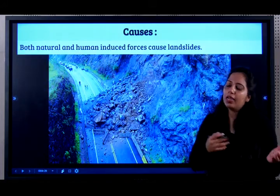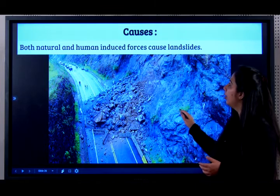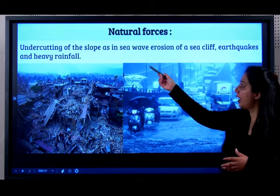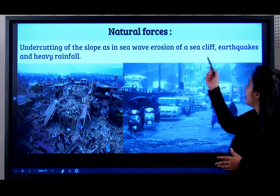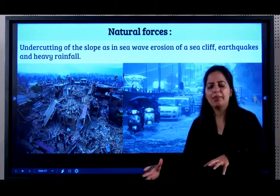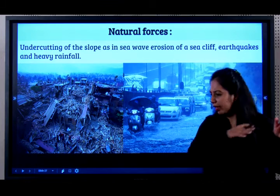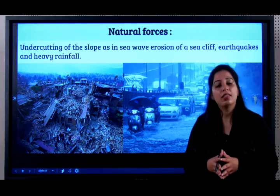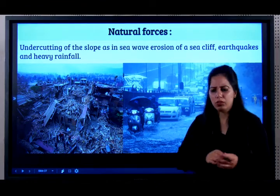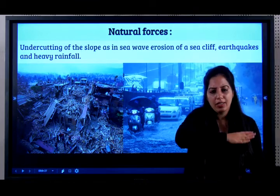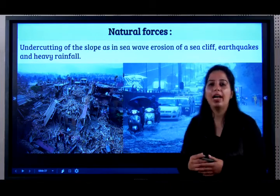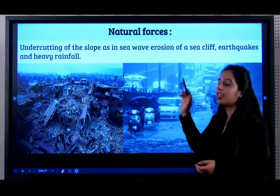What could cause landslides? There are both natural and man-made causes. Natural causes include undercutting of slope as in sea wave erosion of a sea cliff, earthquakes, and heavy rainfall. When an earthquake happens, a landslide happens. Even during sea wave erosion of a cliff near the sea, the erosion is so high that it causes a landslide. So there are three natural causes.